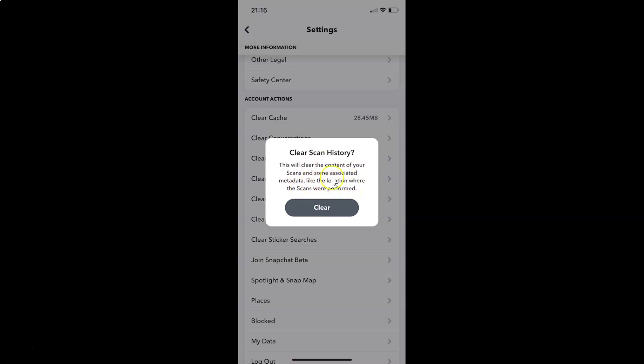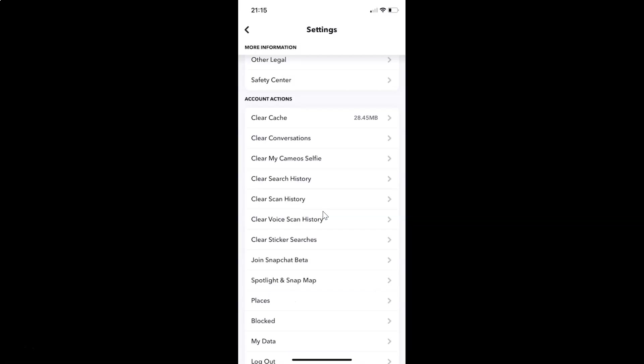In order to clear scan history, you have to tap on this clear button. So let me tap on this. And you can see scan history cleared.